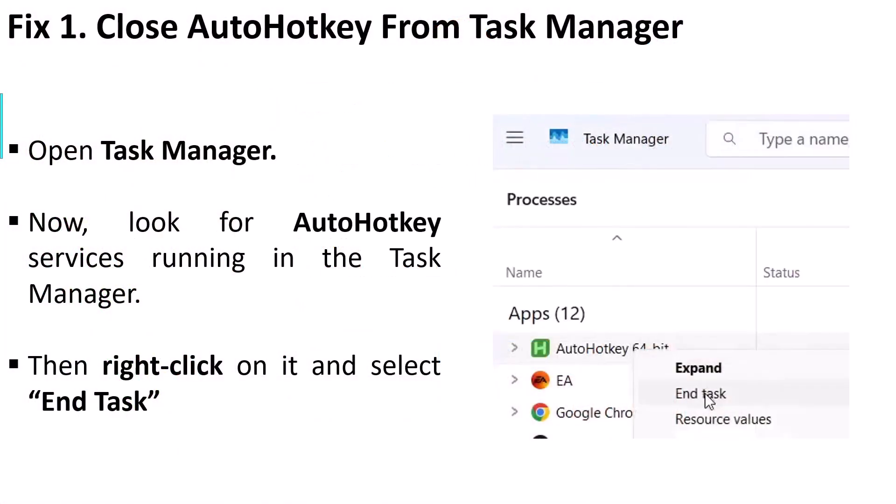First fix is to close AutoHotkey from Task Manager. Open Task Manager, then look for AutoHotkey services running in the Task Manager. Right click on AutoHotkey and select End Task. Now you can launch the game and check if your problem is solved.